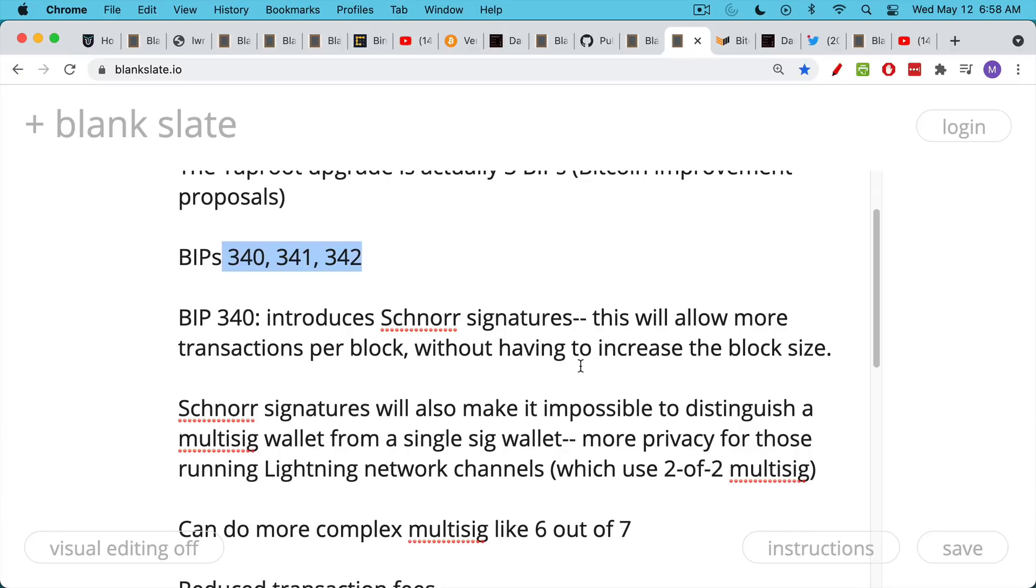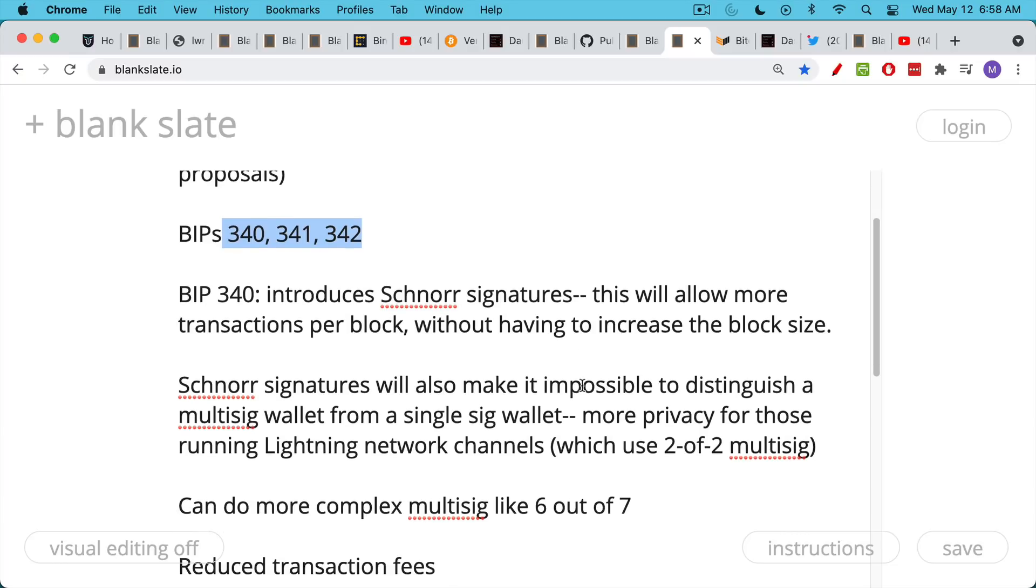Schnorr signatures will also make it impossible to distinguish a multi-sig wallet from a single signature wallet. And this will provide a lot more privacy for those who are running network, Lightning Network channels, which uses two of two multi-sig. Multi-sig is just when you need multiple signatures to move some Bitcoin or to sign for it.